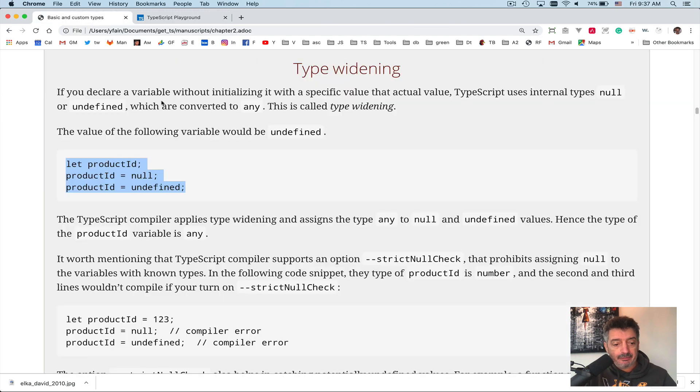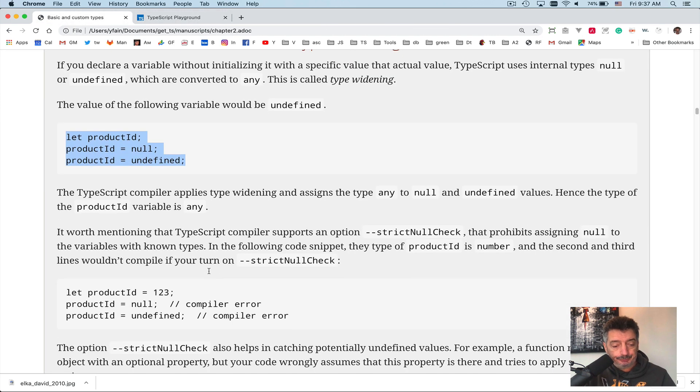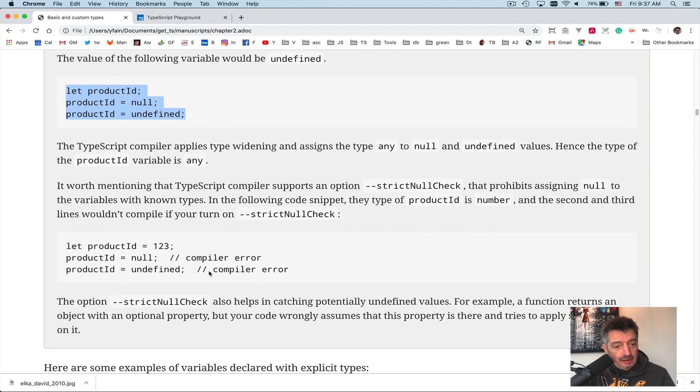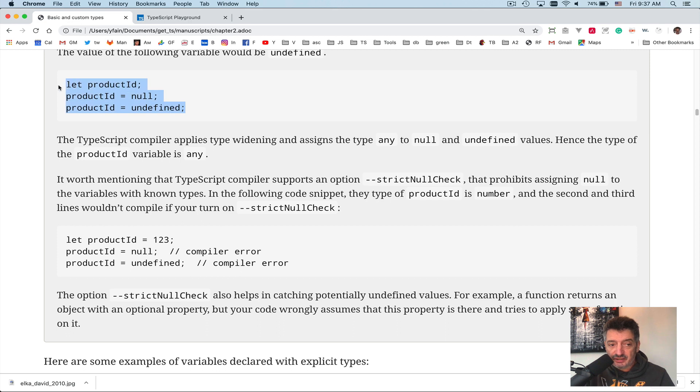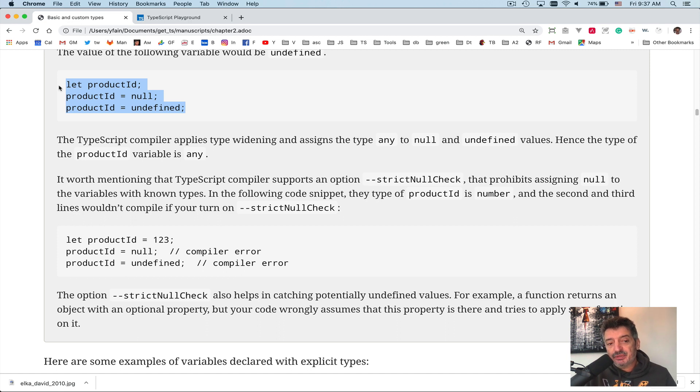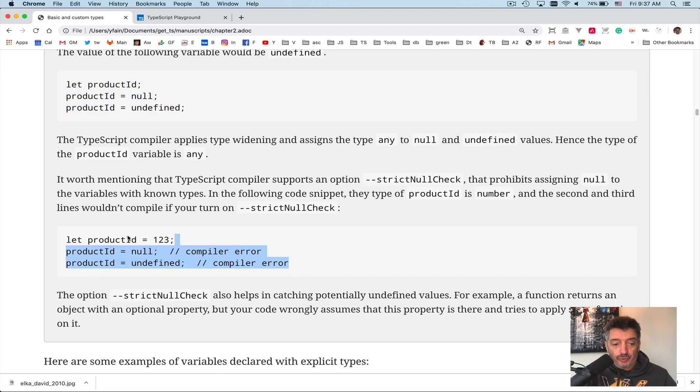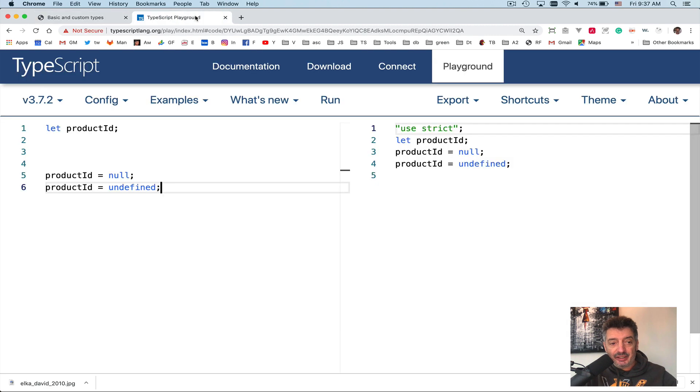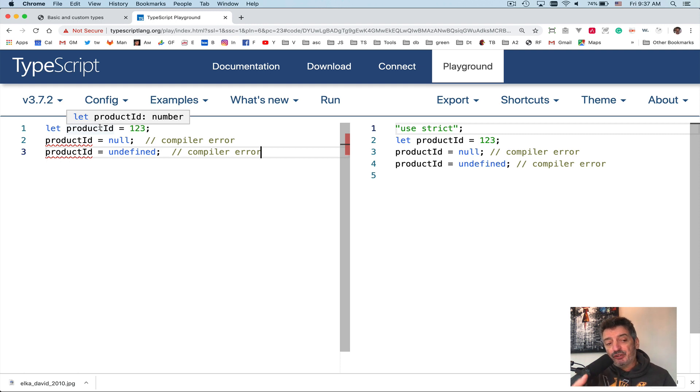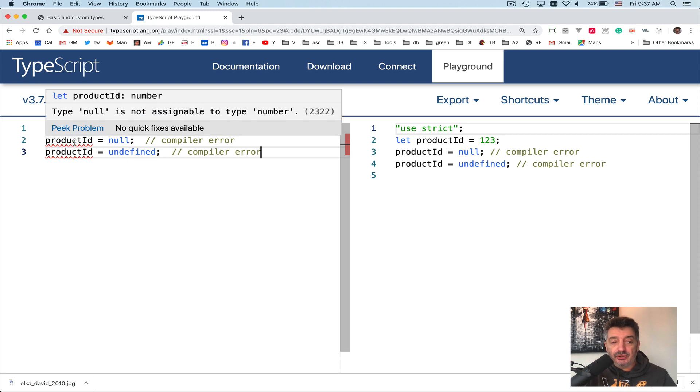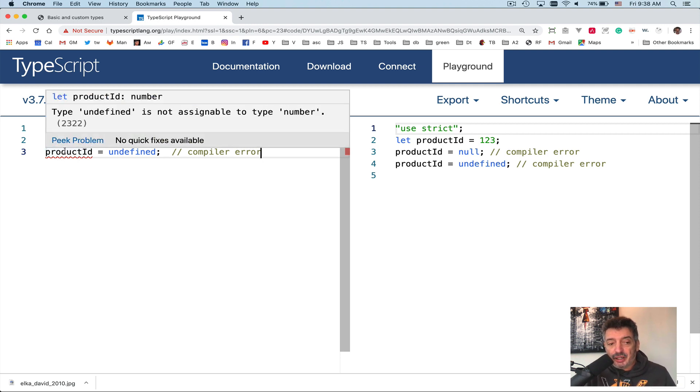On the other hand, if you take a look at this example, it's a different situation. See, over here productID did not have, was not initialized, right? That's why TypeScript had to guess. In this case, different story. You assign 123 to productID, right? So there is no guessing anymore. TypeScript infers the type of the variable productID as a number. And the second and third line give you a compiler error. You set it as a number, so why are you assigning null to it or why are you assigning undefined to it? This is wrong.